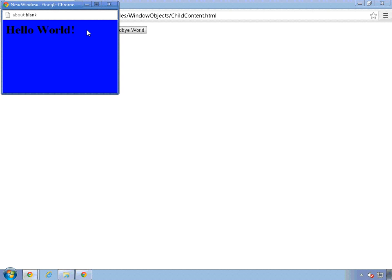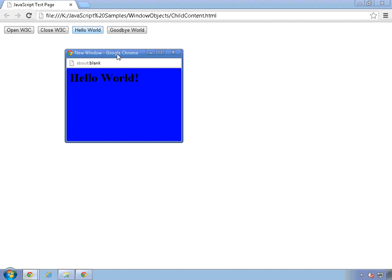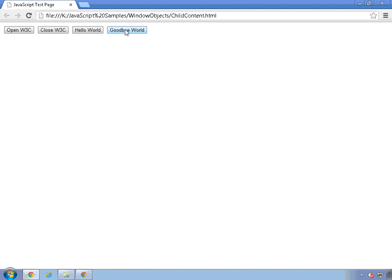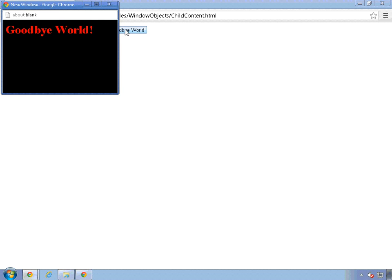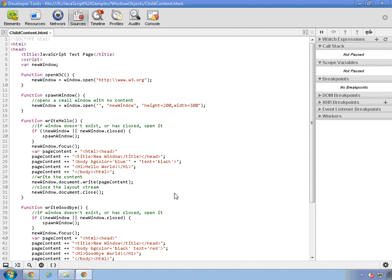The third button, Hello World, opens up a child window here and dynamically adds some content and also changes the background color to blue. Close that. And then the fourth button opens up another child window and also adds some dynamic content. So that's the sample page. Let's take a look at the code behind it.